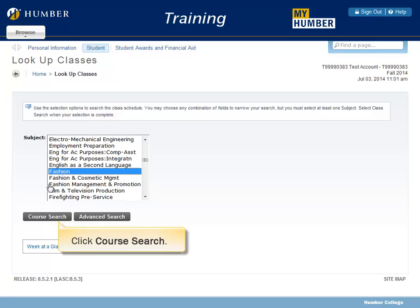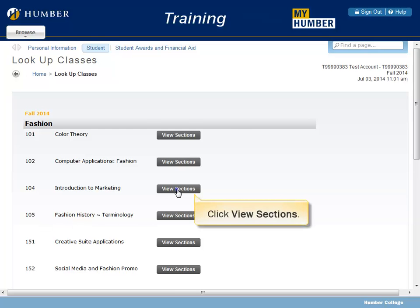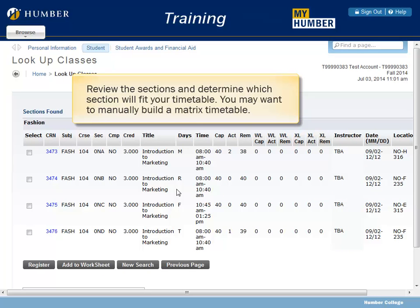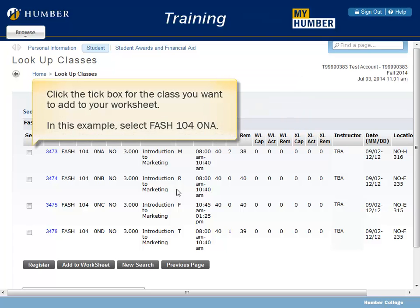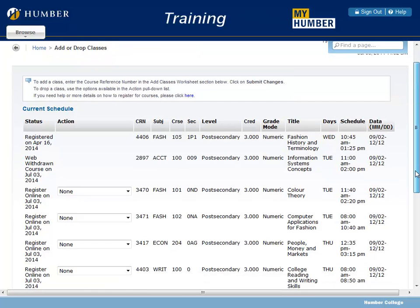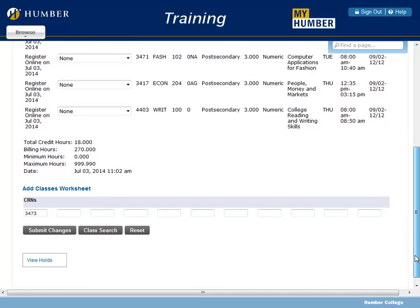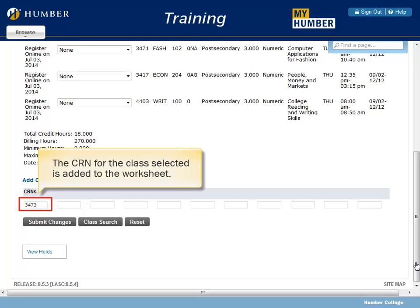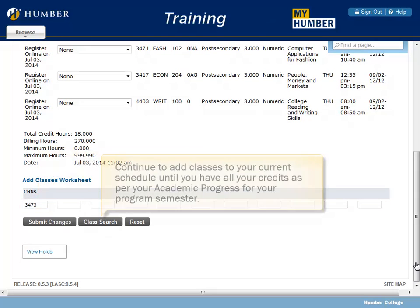Click Course Search, then click View Sections. Review the sections and determine which section will fit your timetable. You may want to manually build a matrix timetable. Click the tick box for the class you want to add to your worksheet. In this example, select FASH 104.0NA. Click Add to Worksheet and scroll down the page. The CRN for the class selected is added to the worksheet. Continue to add classes to your current schedule until you have all your credits as per your academic progress for your program semester.